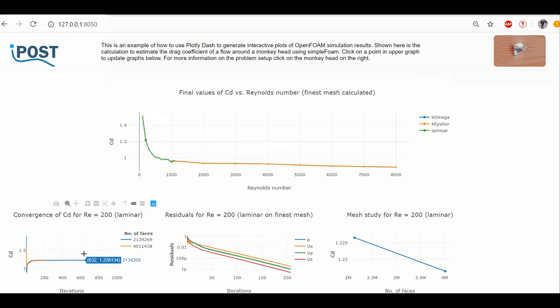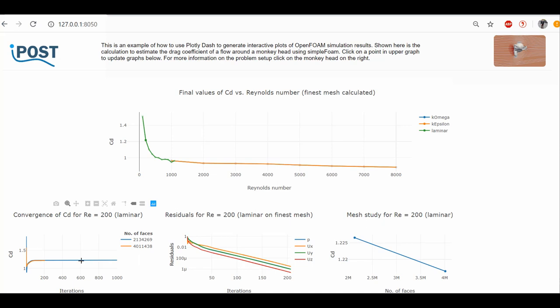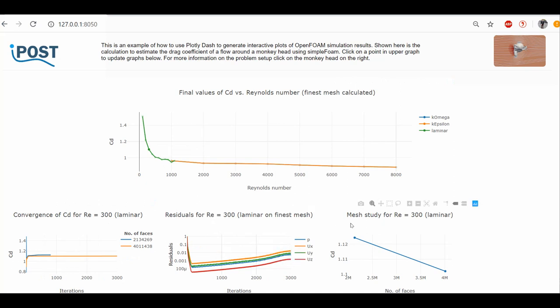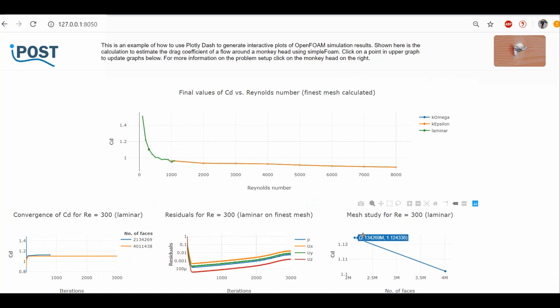On the left, I can see the progress of the convergence. In this case, it is obvious that the property of interest is stable for the calculated point. In the middle, the residuals of pressure and velocity are displayed. And on the right, I can see that the influence of the mesh is fortunately very small.